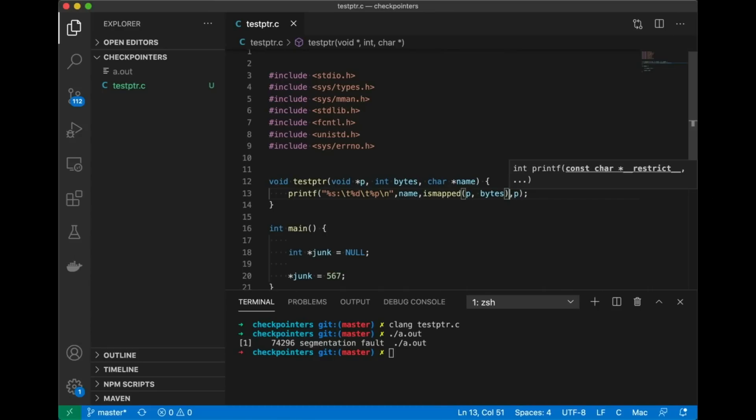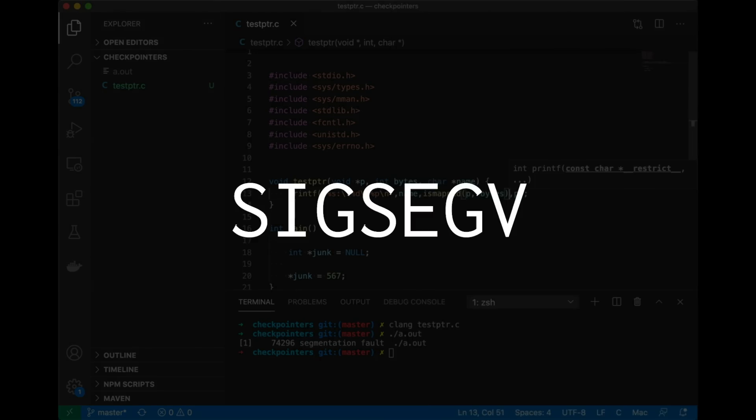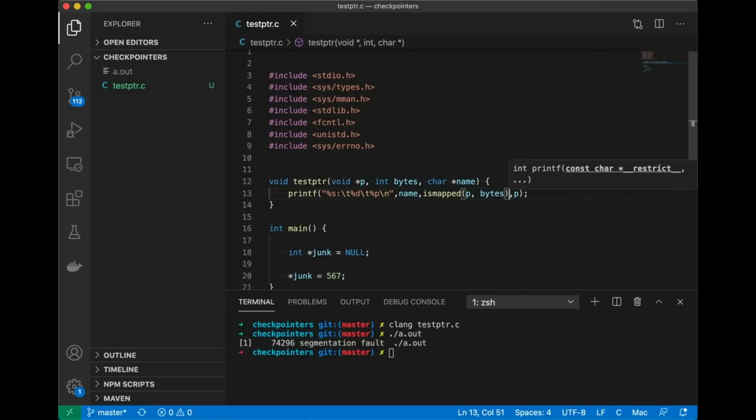We could also handle the SIGSEGV signal which is sent to a process whenever a segfault occurs but that's not quite the same thing. That's basically handling a crash. We want to determine whether a pointer is safe before we try to use it. We're not trying to detect that it was unsafe and that we're about to crash and try to recover. It's a little more complicated and maybe it's something that we'll get to in a future video. But for today I want to detect the pointer is bad beforehand.